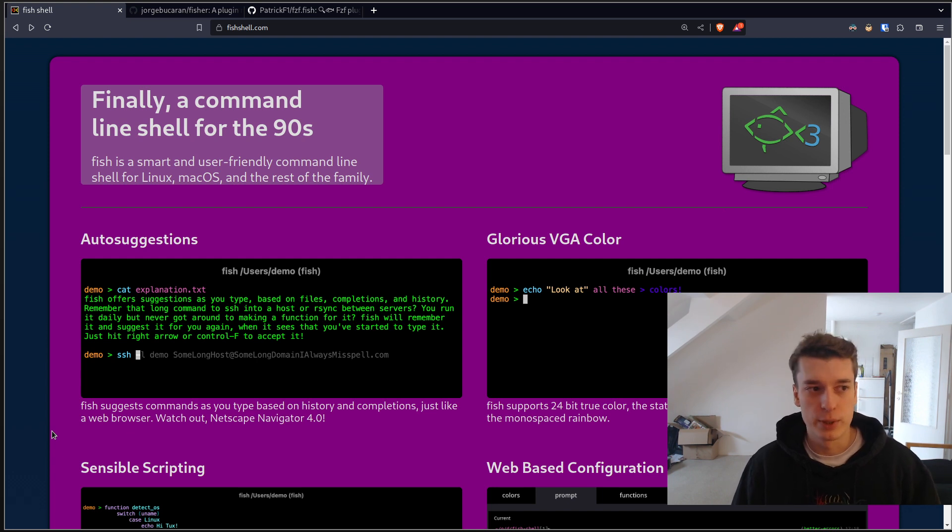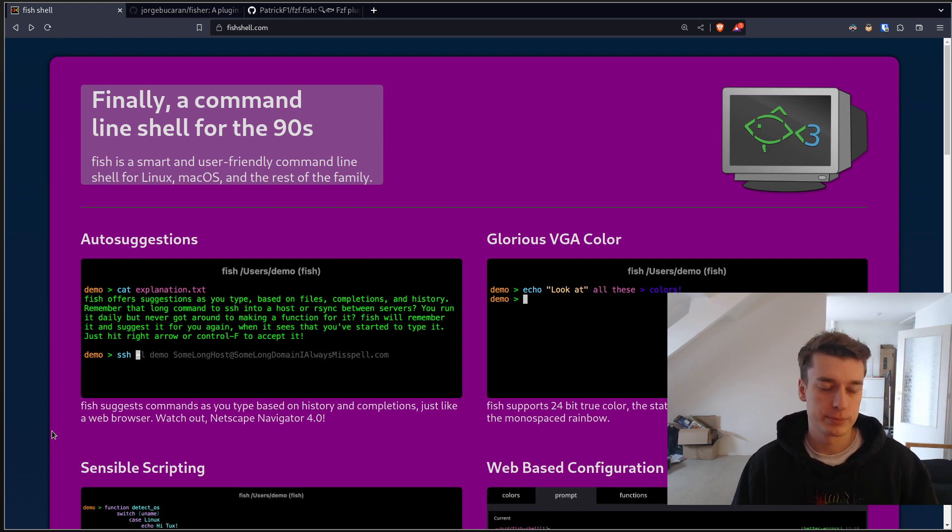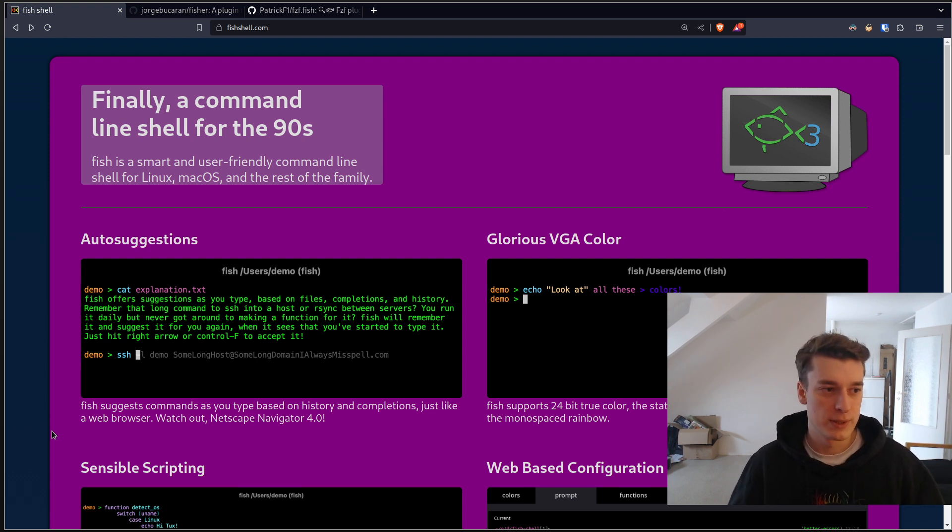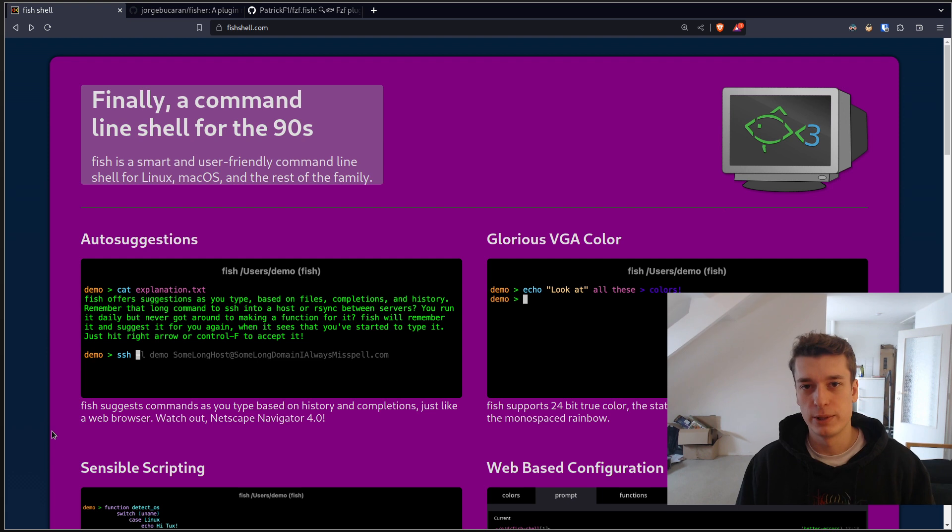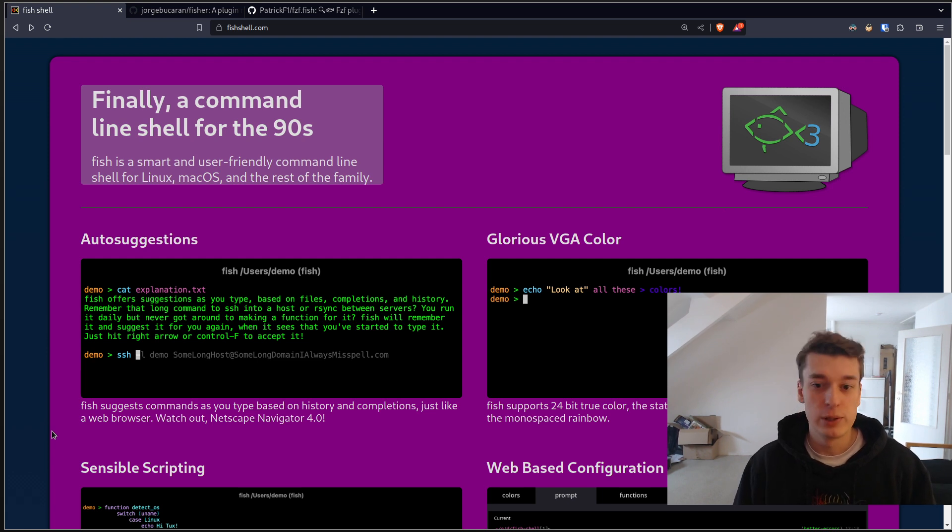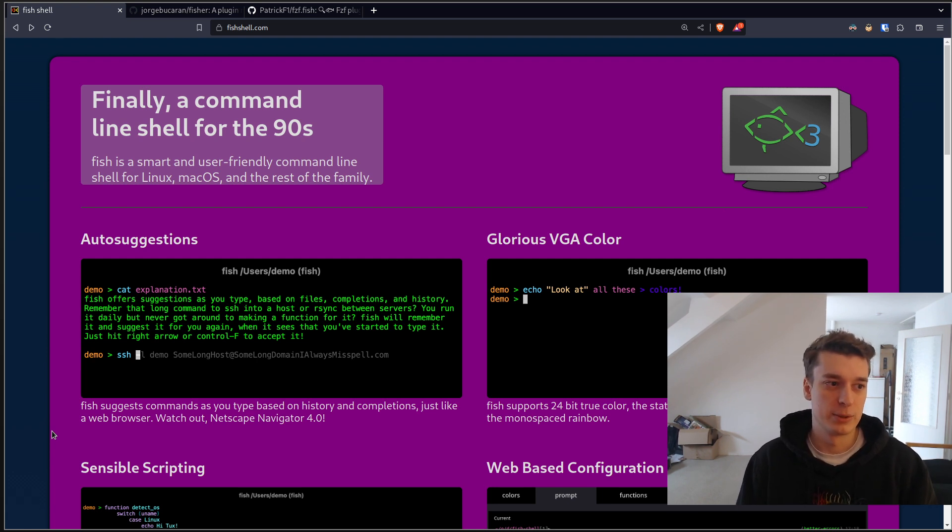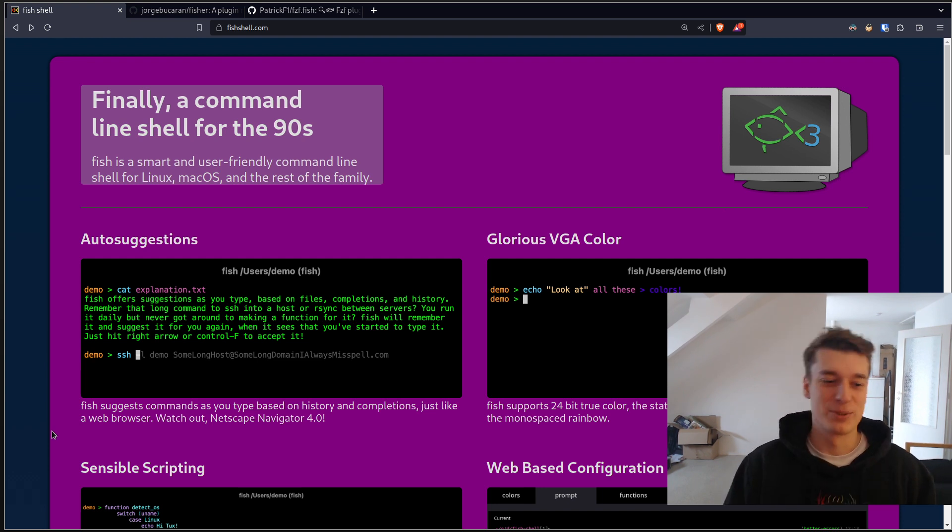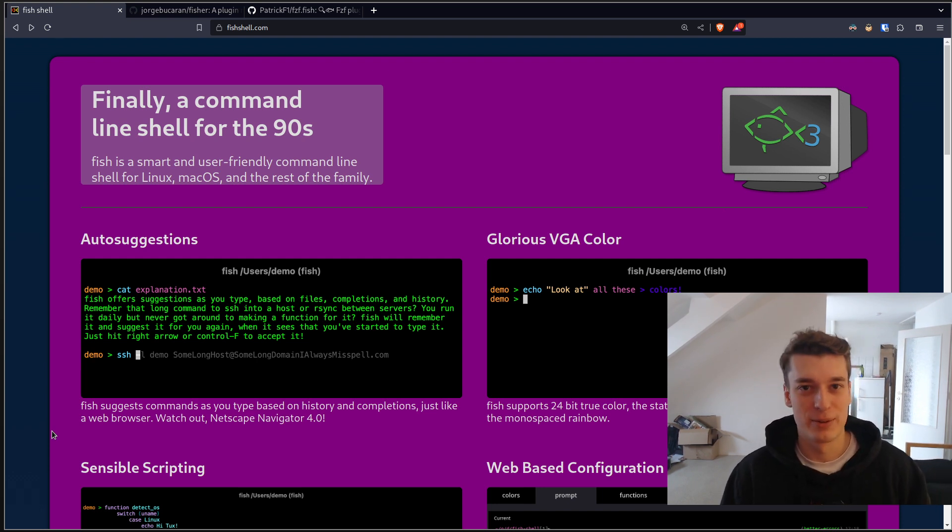You can customize it a little bit, but not that much. Then you move to zsh, but zsh is really a mess. And when you get tired of it, you go to fish. That's the path I took, at least.